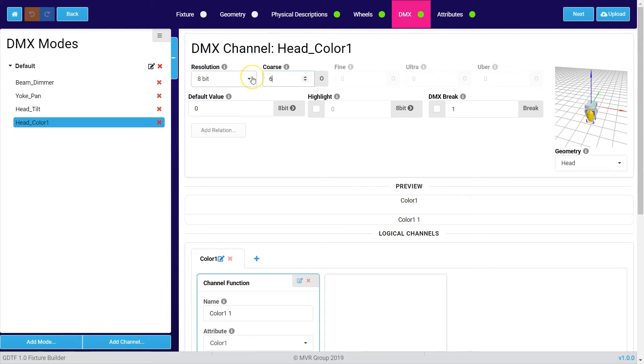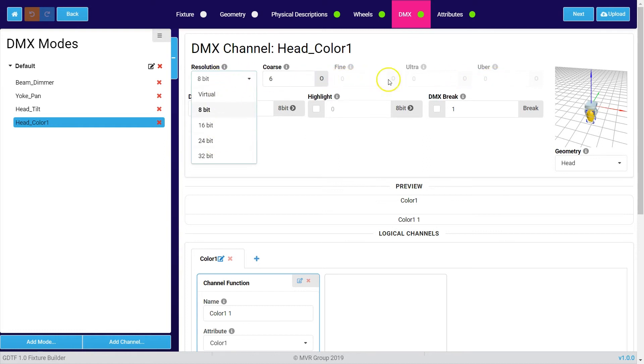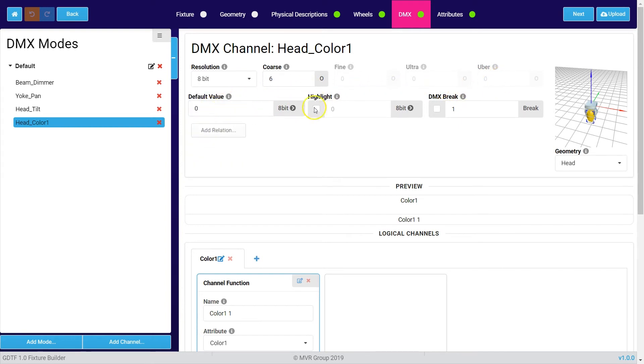If you have channels with different resolutions you can choose the resolution and give this the other addresses which are needed. You can also customize the default value and highlight value if you want to.